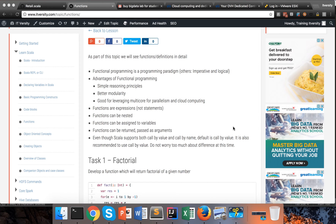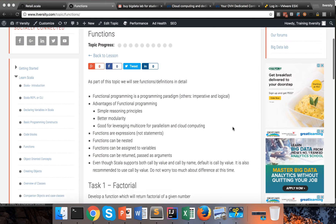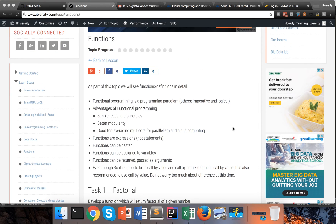Hello friends, this is Urga again from ITVersity. As part of this topic we will see one of the most important aspects of Scala which is functions. Scala is a functional programming language, which means it follows the functional programming paradigm.